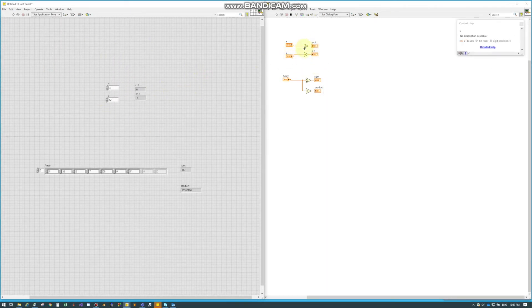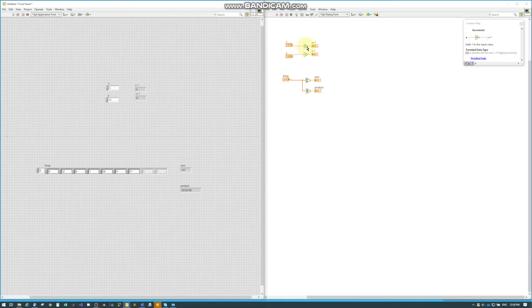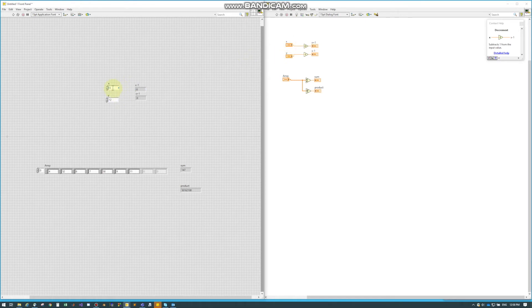The last two nodes I want to show, just because they'd be a short video on their own, is just Increment and Decrement. And all they do is they take in the number and Increment adds one and Decrement subtracts one.